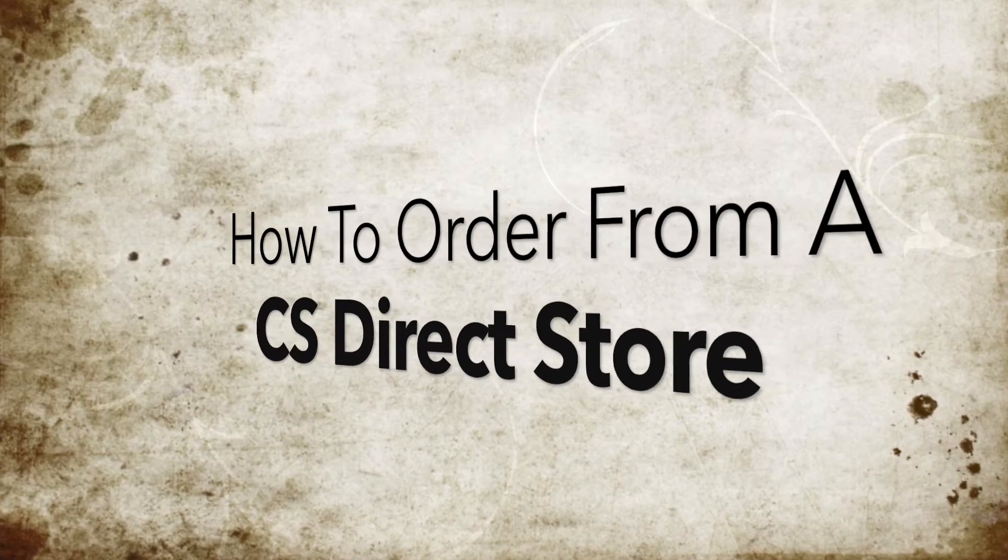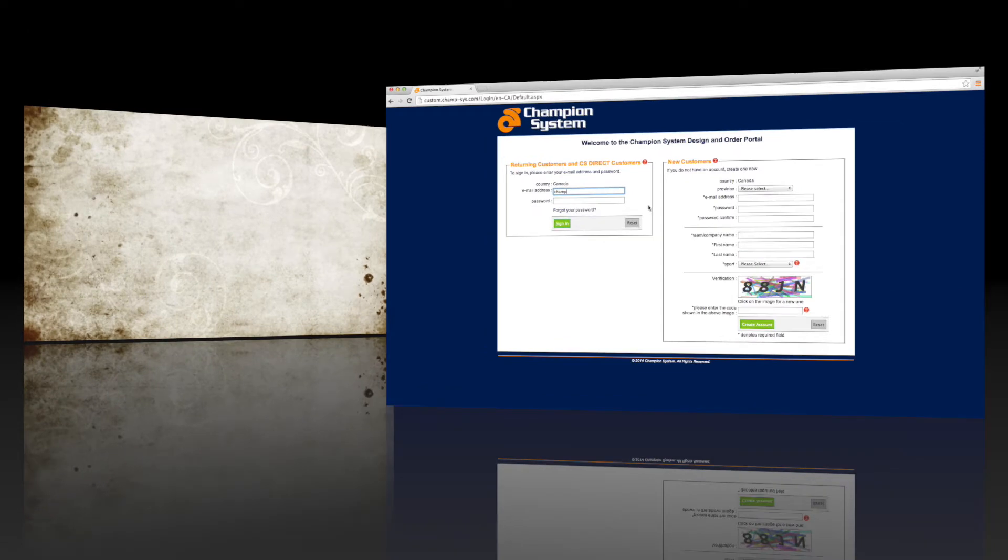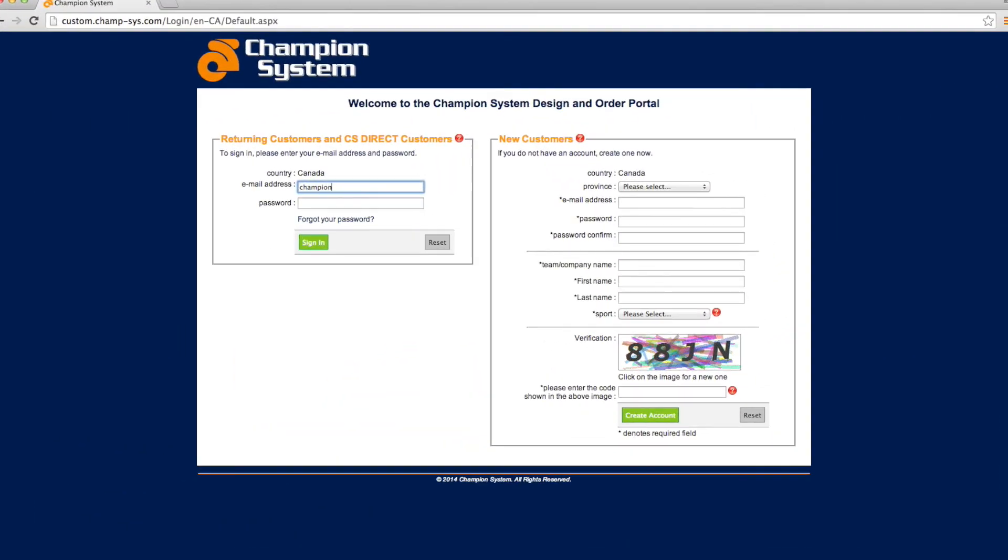How to order from a Champion System CSDirect store. Log in to the Champion System website as a returning customer and CSDirect customer.